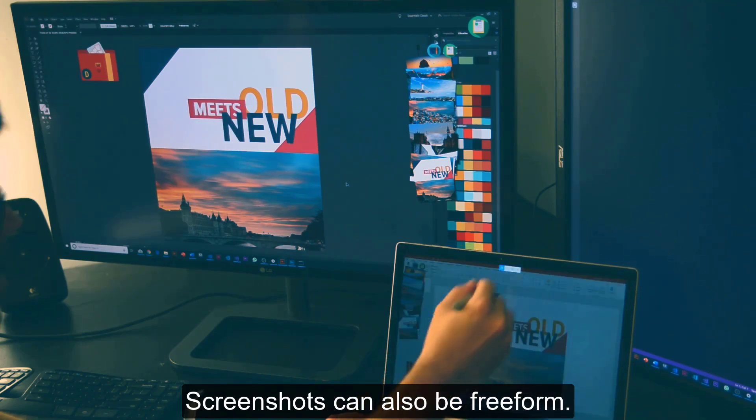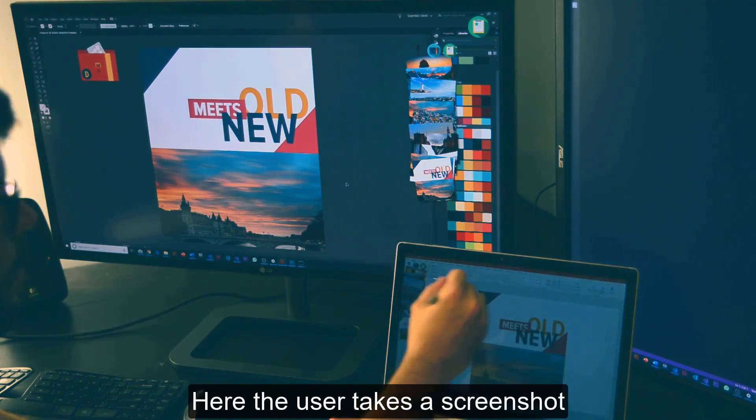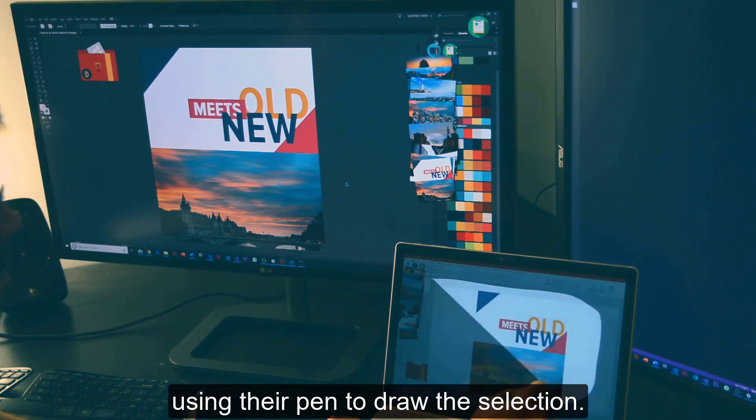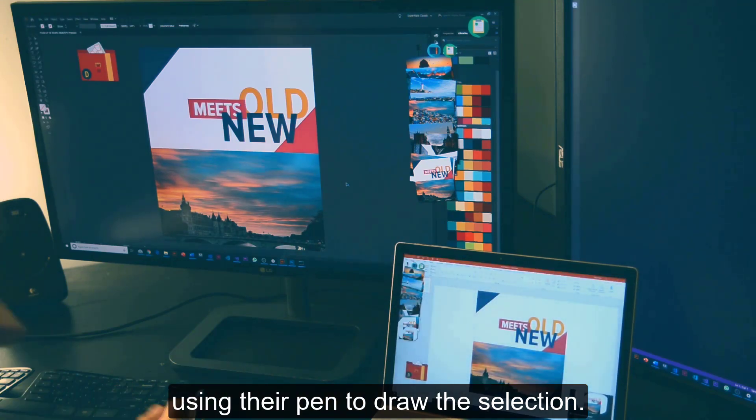Screenshots can also be freeform. Here, the user takes a screenshot using their pen to draw the selection.